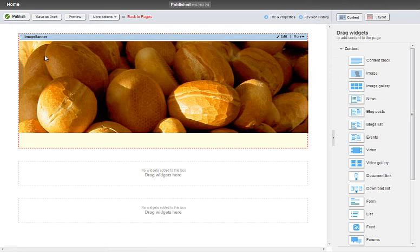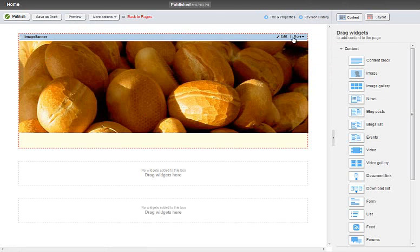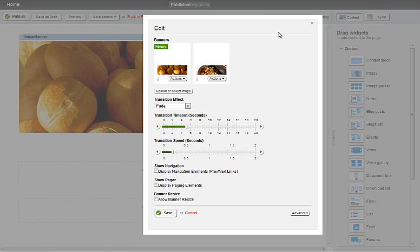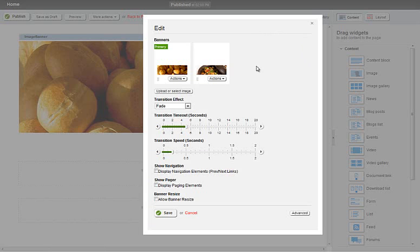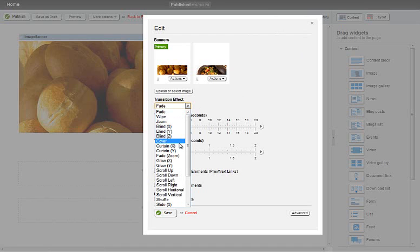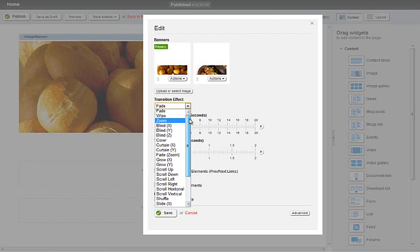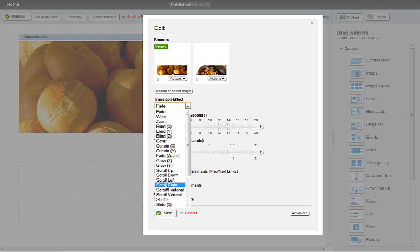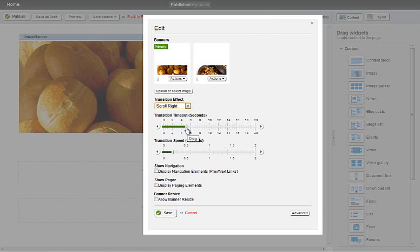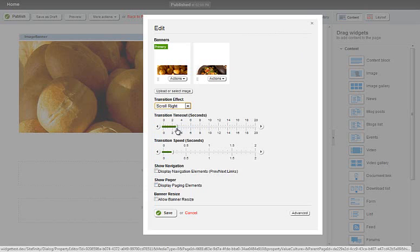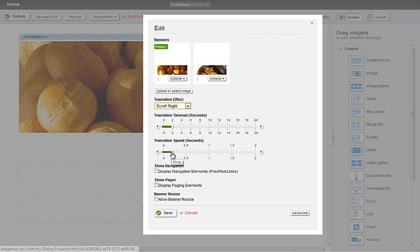There are further customizations available. What we are able to do is change the transition effect. So obviously there are quite a few here. For this example I'll show you the scroll right effect. We'll change the transition timeout to 2 seconds and we'll increase the speed to 0.5.